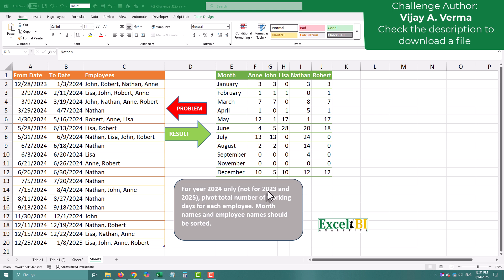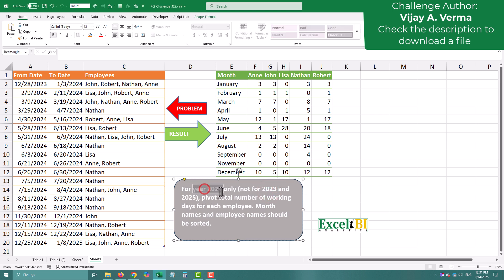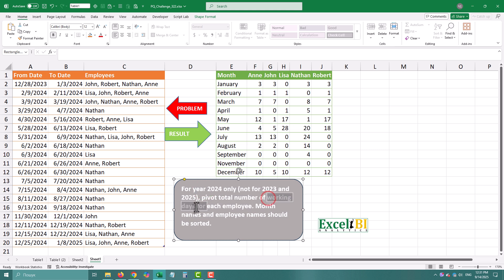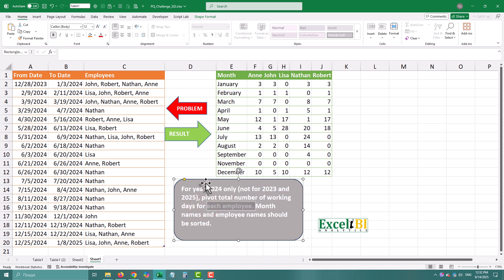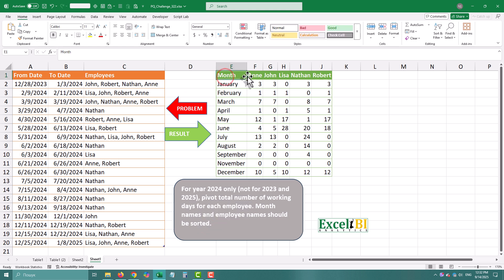Imagine this: you've got a table of start and end dates for different employees. Some spans cover multiple months, even years. And you need to count how many working days each person worked each month in 2024, for example.